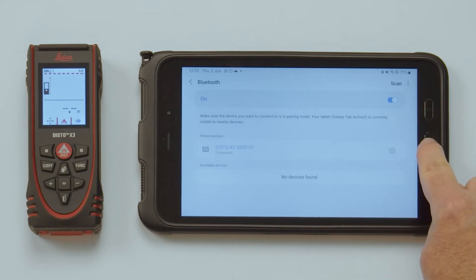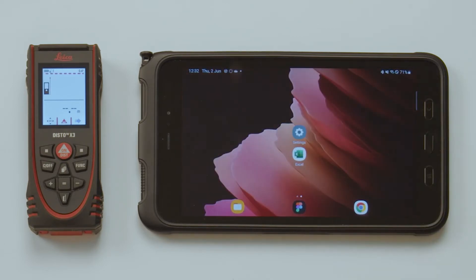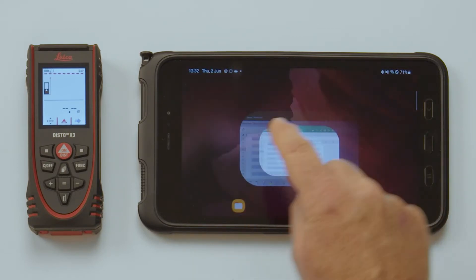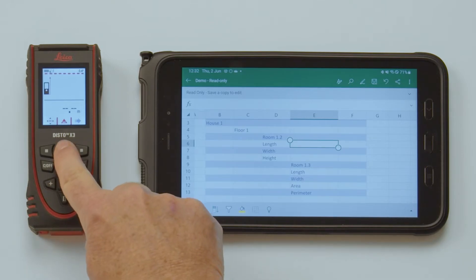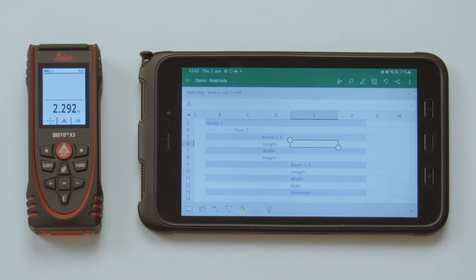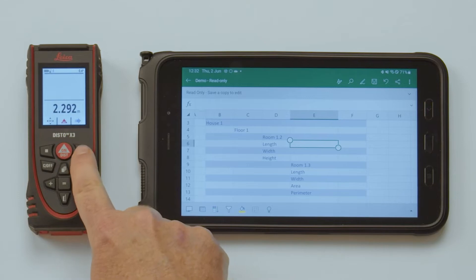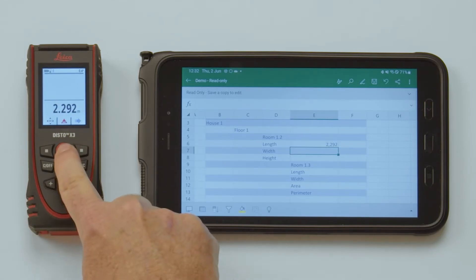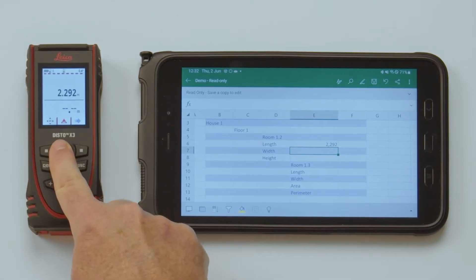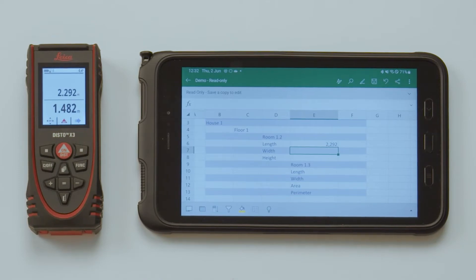Close the window. Now you can open your Excel document. You can use predefined Excel sheets. Use it as normal and send measurements right into it. The Disto will send the measured values to the currently selected cell.